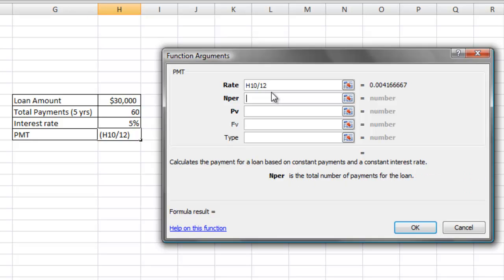Next field is the NPer field, which is the total number of payments for the loan. And this example, once again, it's 60, representing 5 years.